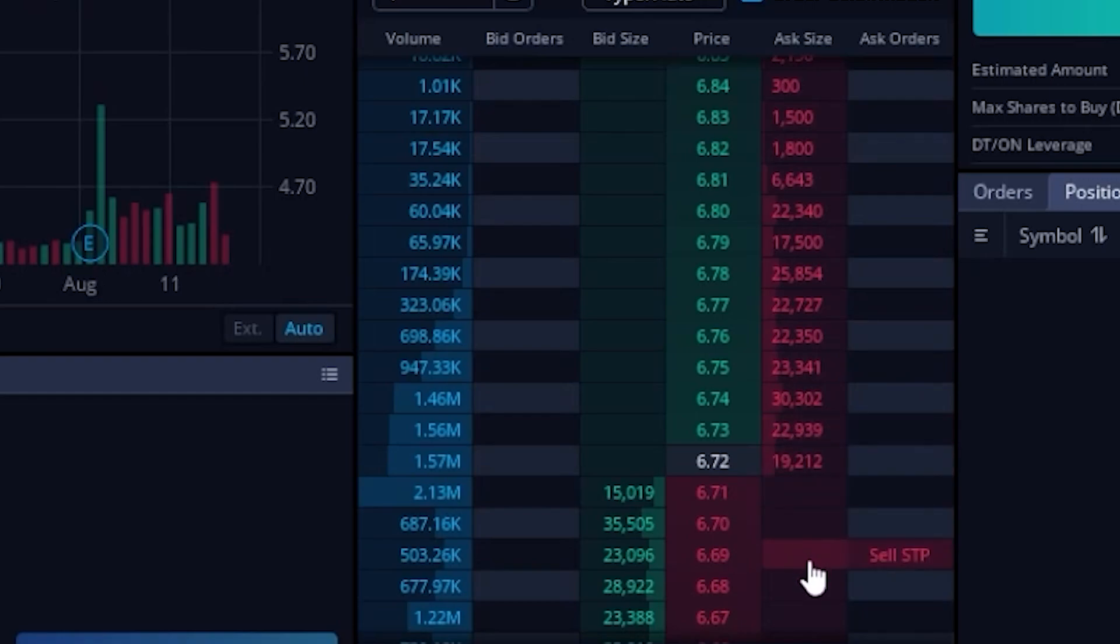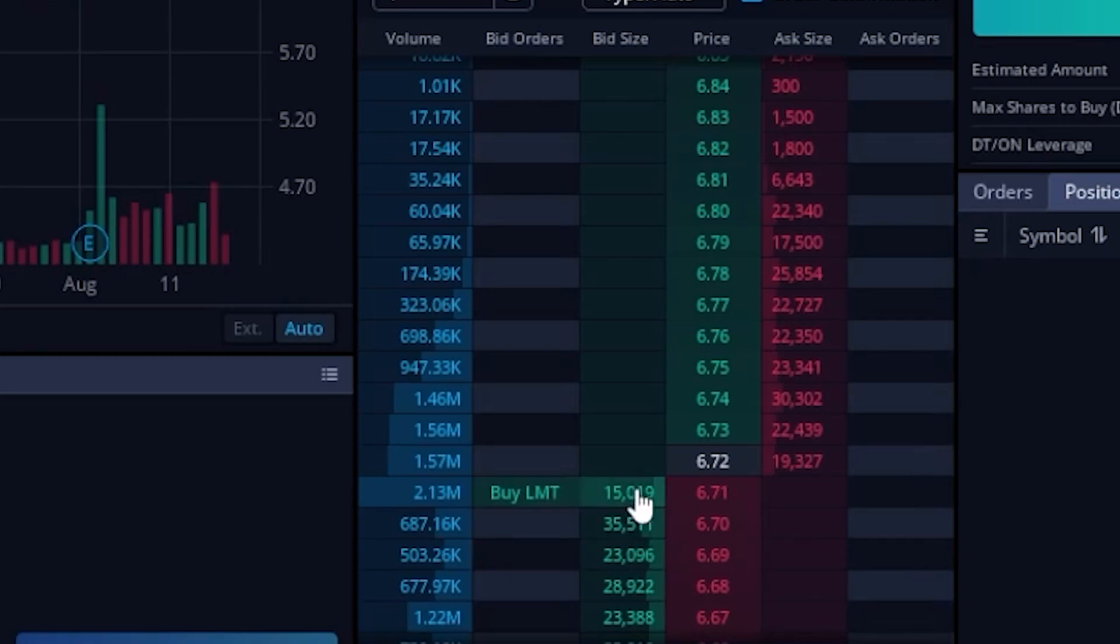Now on the buy side of things, it is the exact opposite. So if I came over here to the left hand side or the bid size column, when I'm below the current price, it defaults to a limit order. If I were to move my mouse up above the current price, it defaults to a stop order.